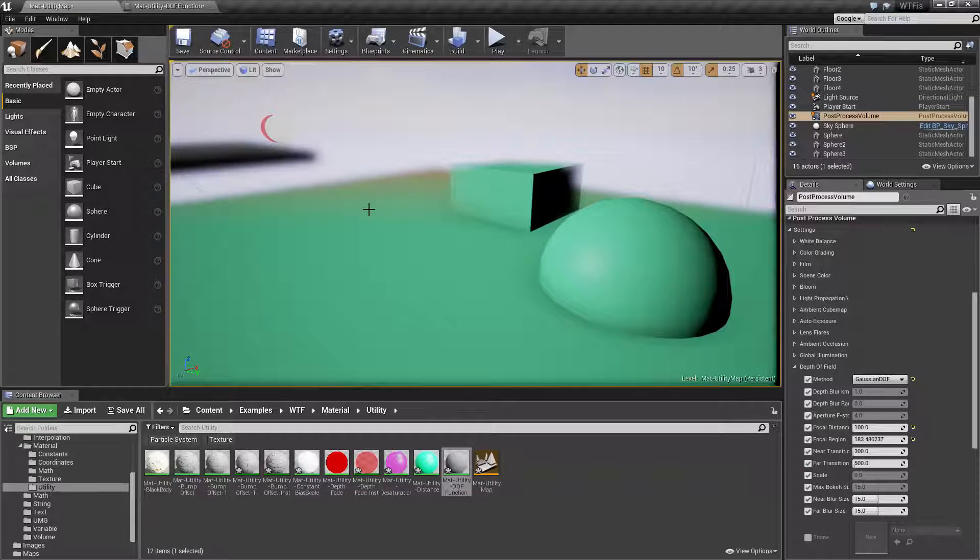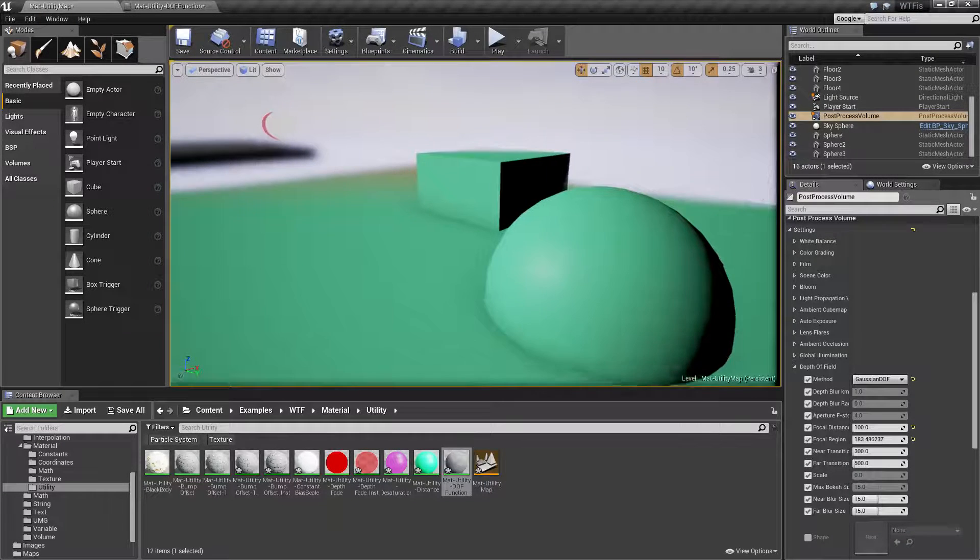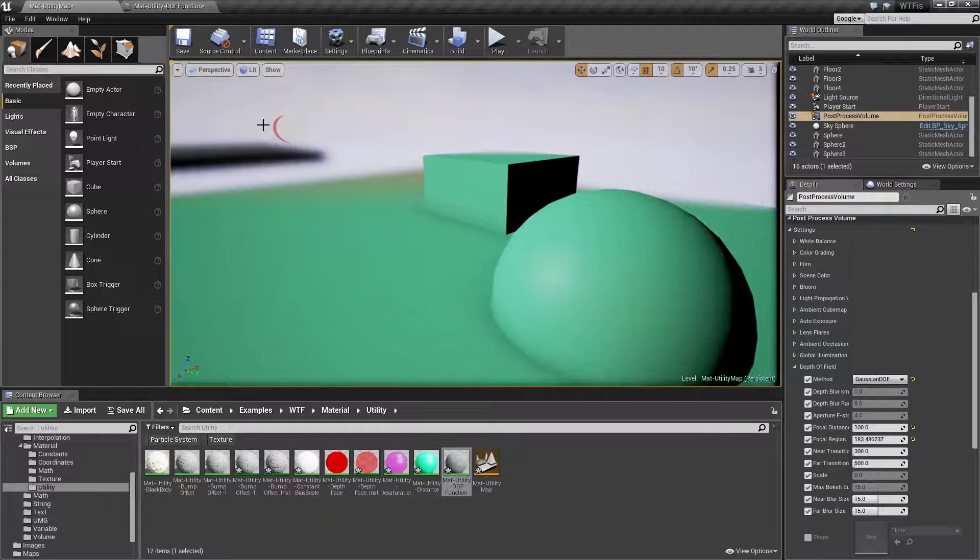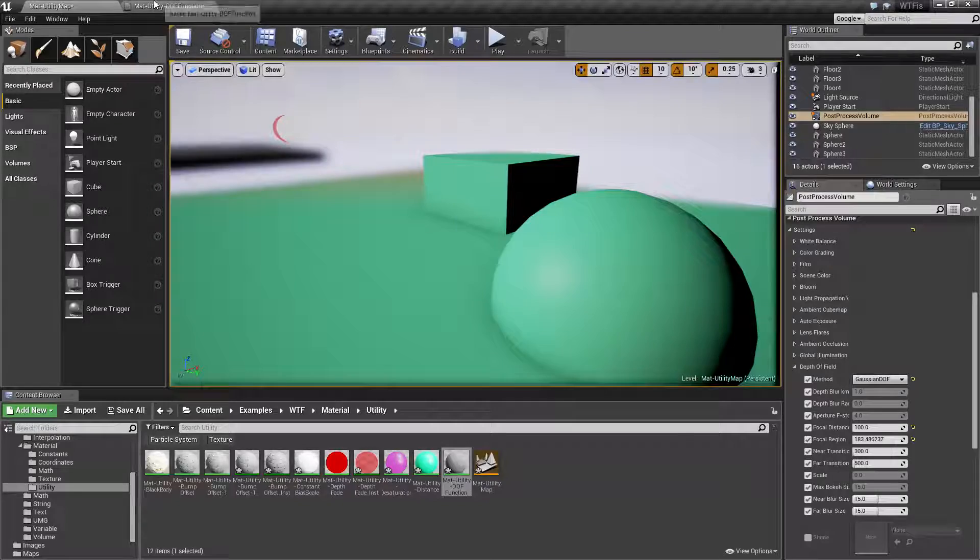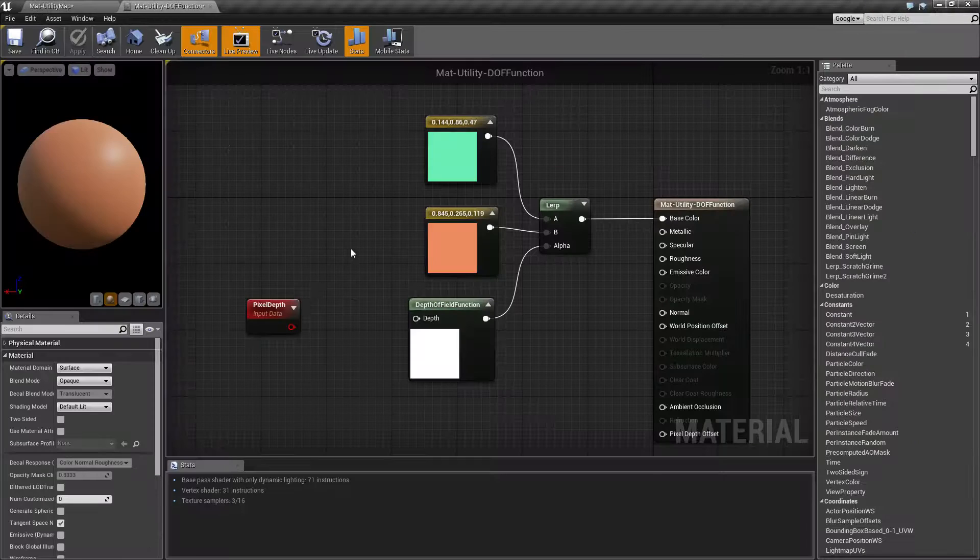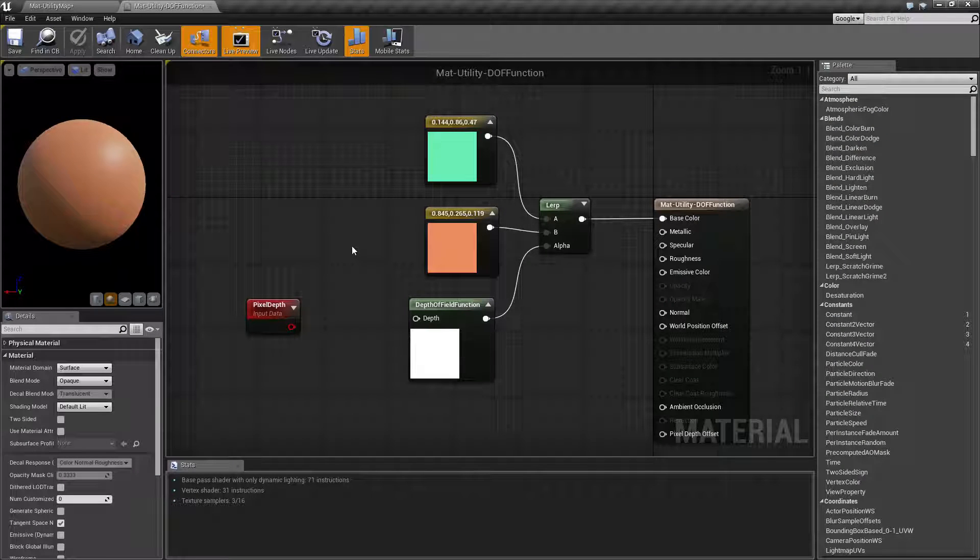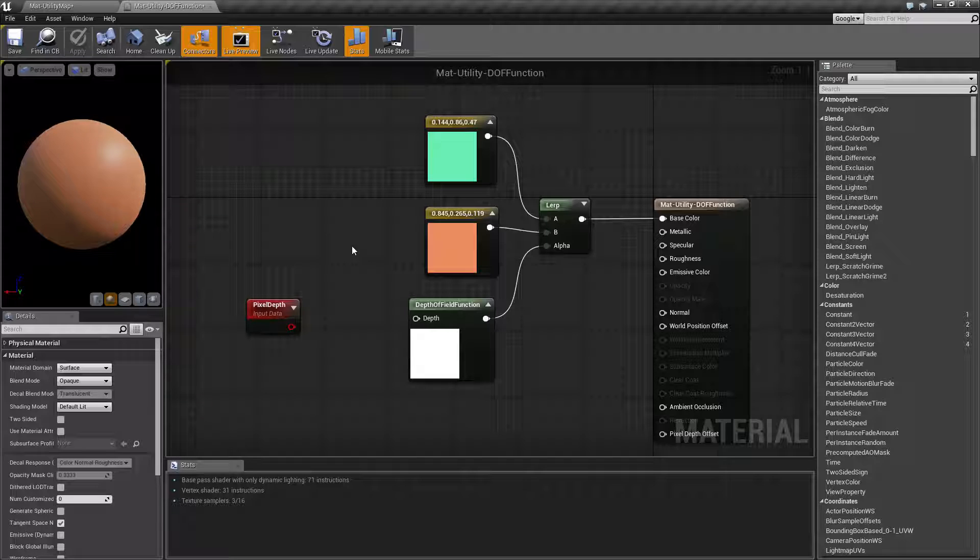Maybe you want a higher res texture when you're up close. You can use the depth of field function to determine if it's in focus or not. Maybe if something's out of focus, you don't really want a high res texture being seen or you want something different.